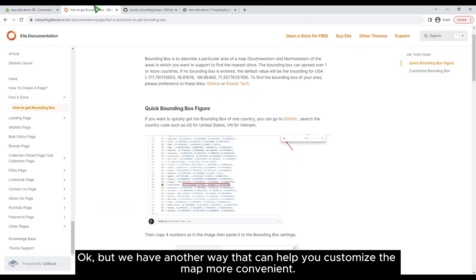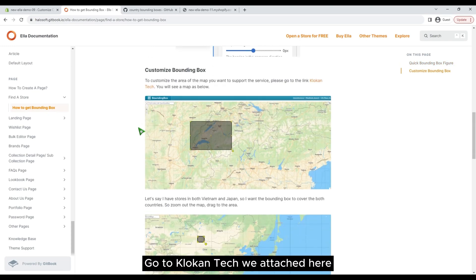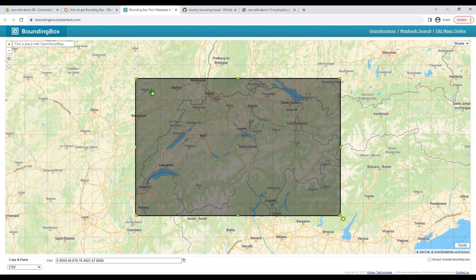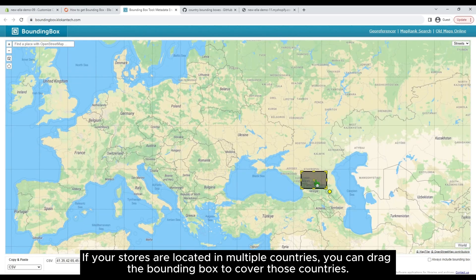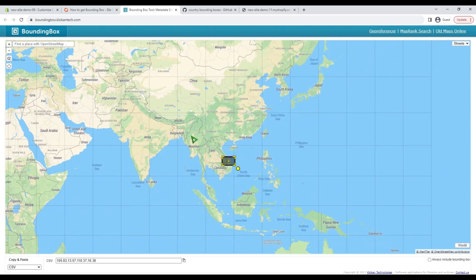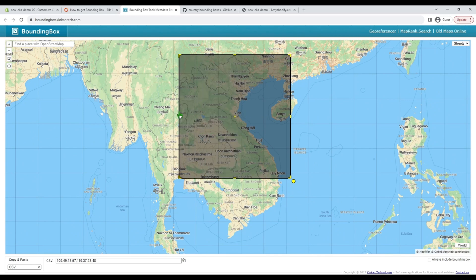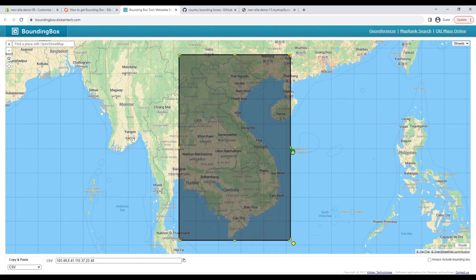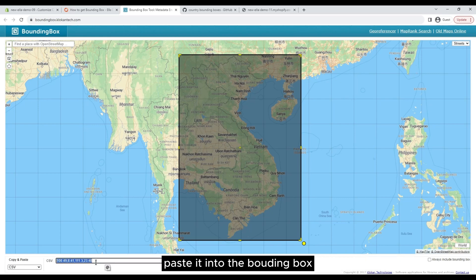We have another way that can help you customize the map more conveniently. Go to the bounding box tool — we attached the link here. If your stores are located in multiple countries, you can drag the bounding box to cover those countries.